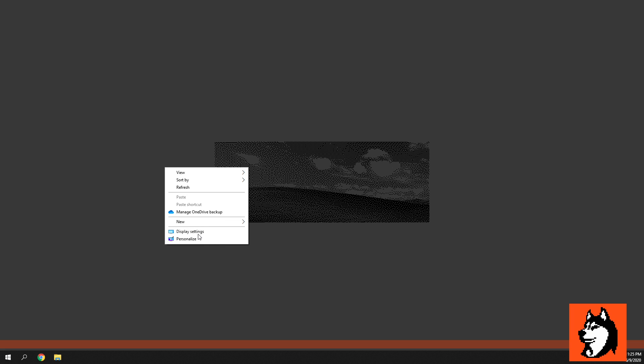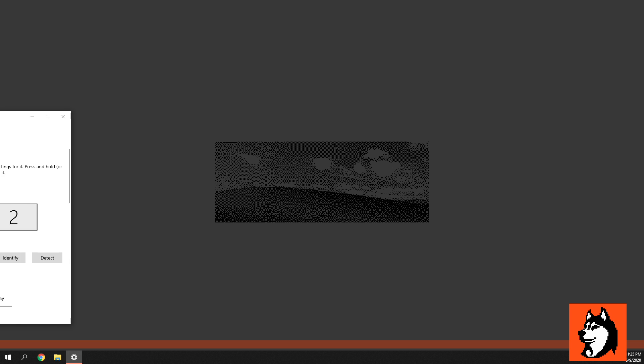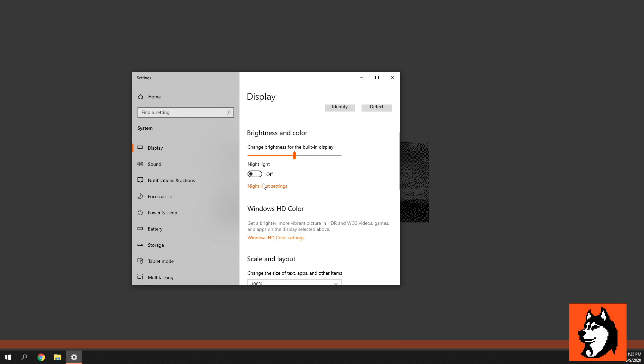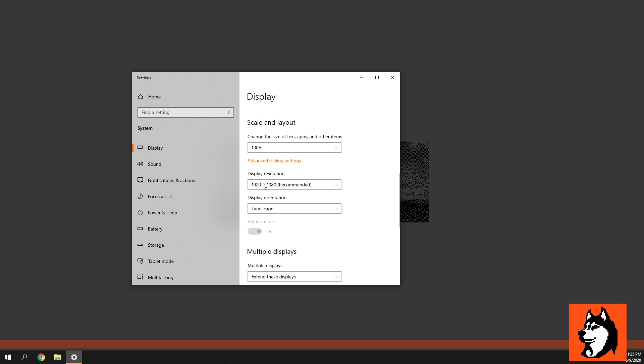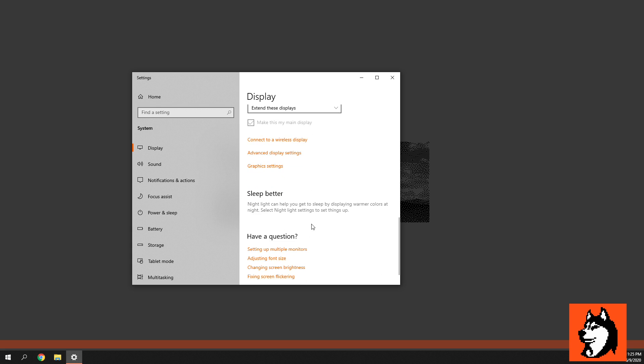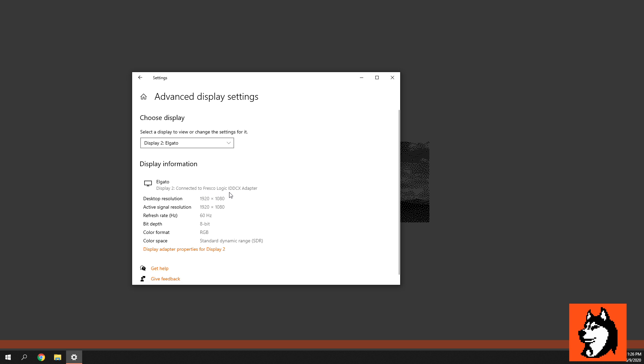I'll right-click and I'll go to display settings and I'll hit identify. You can see this is 2. And I'll drag this box over from my Flex 5. You can see it's 1080p. We'll go to advanced display settings and we'll switch this to display 2 so you can see that info. So you can see Elgato, that's my capture card, connected to Fresco Logic IDD-CX adapter, which is basically the RayQ adapter that I have here. You can see it's outputting 1080p 60.